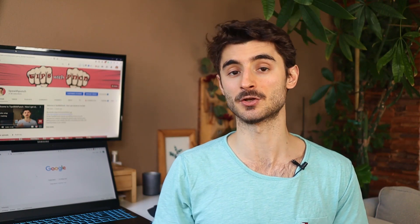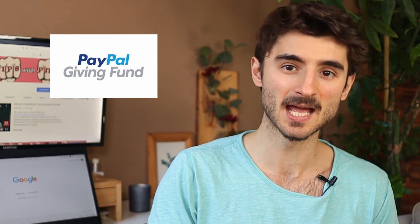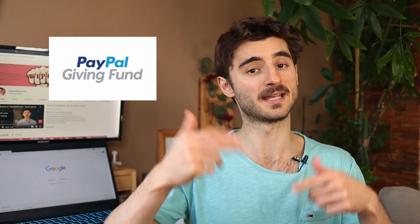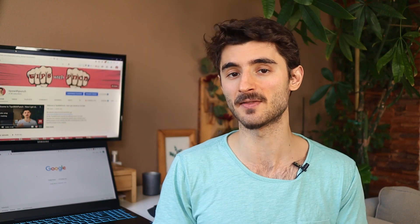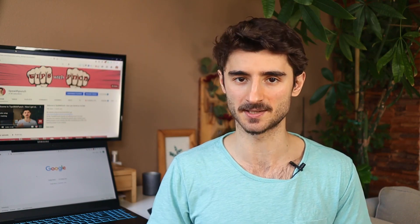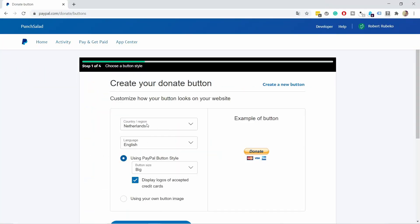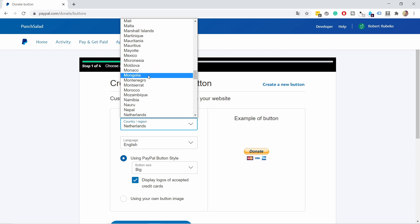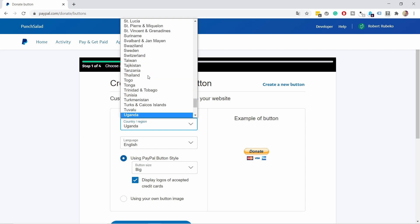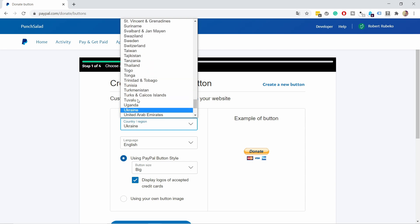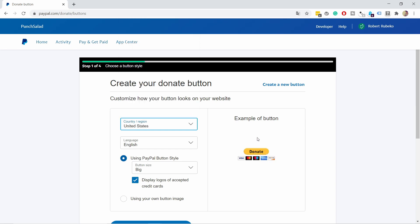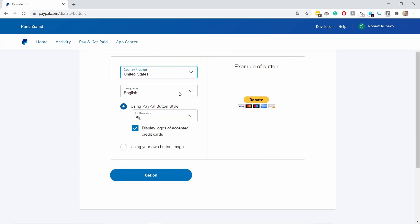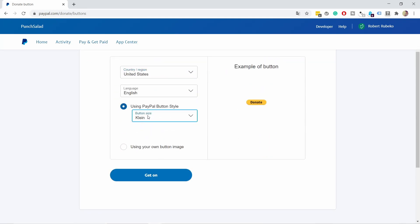PayPal charges fees for every donation you receive, but if you're a registered charity, you can register with PayPal Giving Fund—I'll leave a link in the description. If you're part of the Giving Fund, there are no fees. Depending on your country, you'll have different options. For example, if I choose United States, you'll see more card options. Make sure you select your country and language.